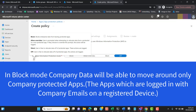In Block mode, enterprise data is blocked from leaving company-protected apps. Users will not be able to share company data externally, and they will not be able to save company data outside of company apps. For example, users working in Excel, Word, or Outlook will not be able to save email attachments or Excel files outside of OneDrive. Users will only be able to save company data to registered OneDrive and SharePoint.